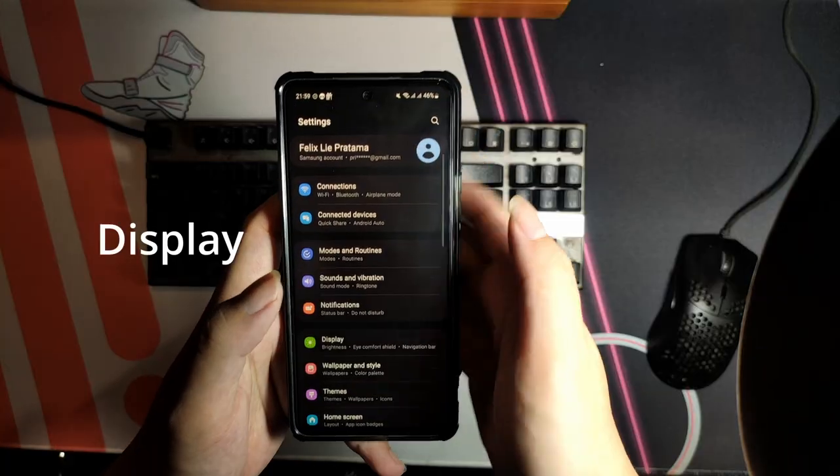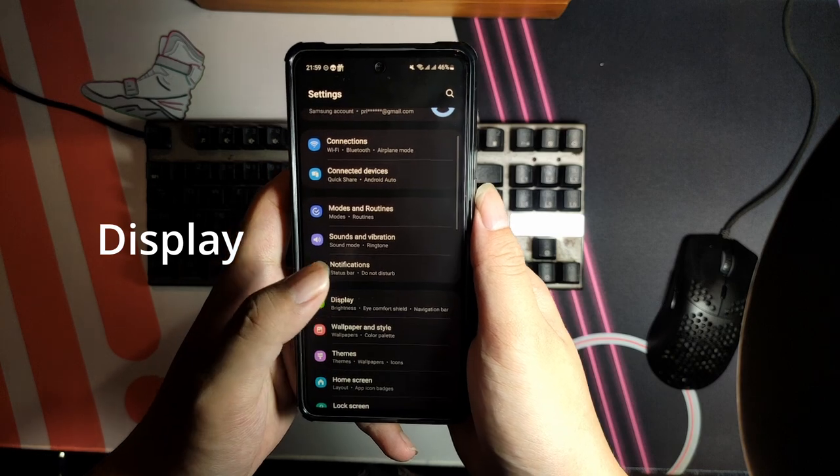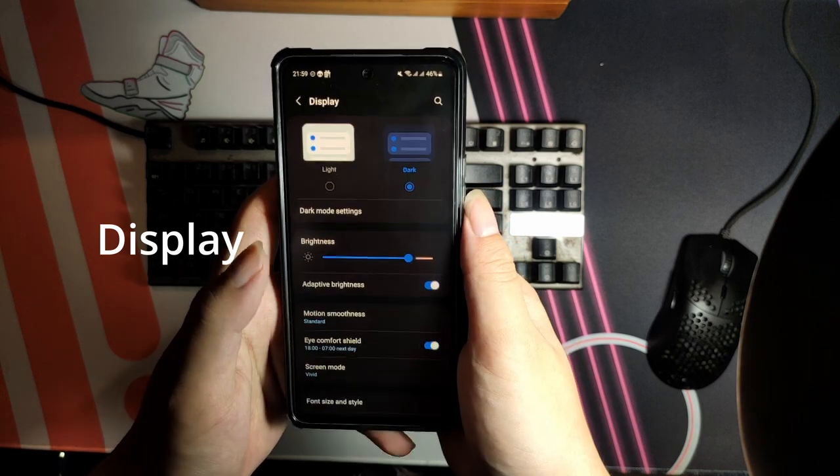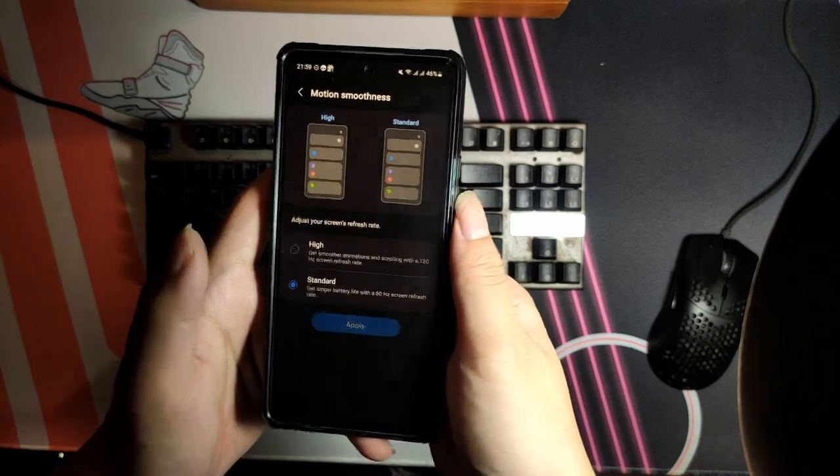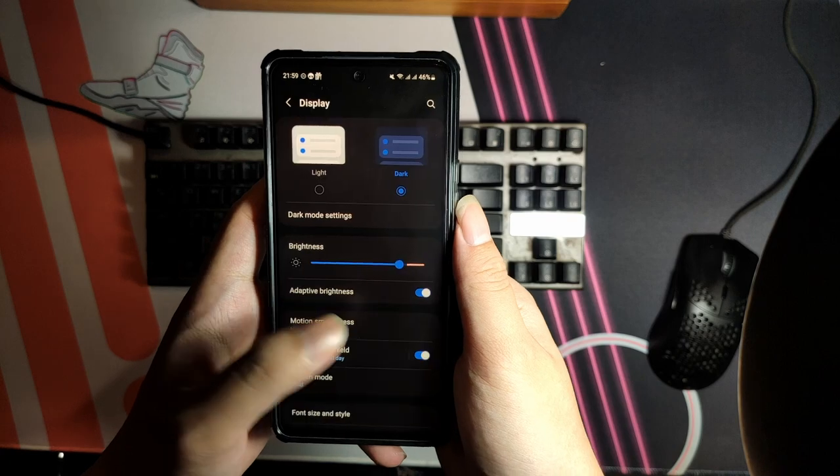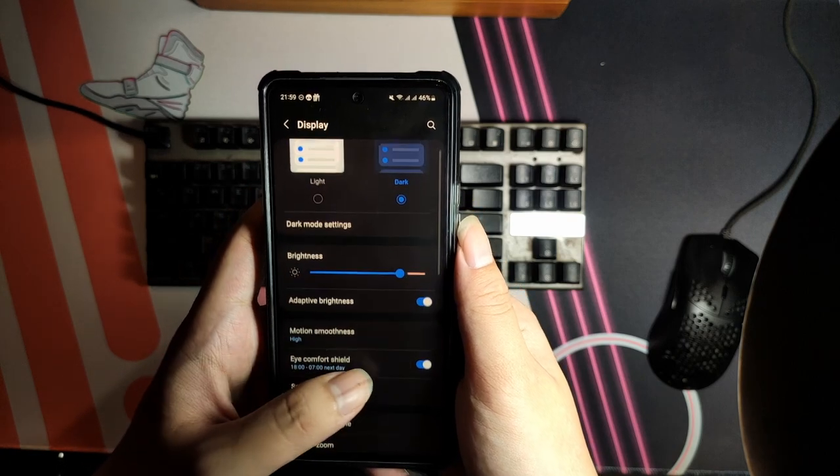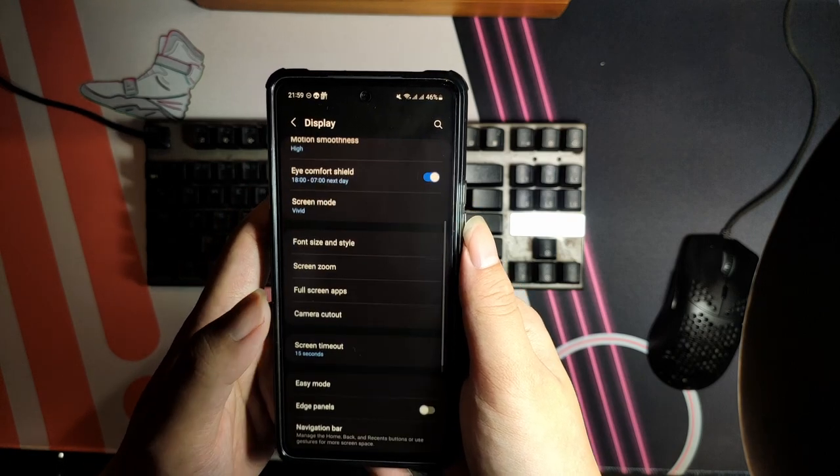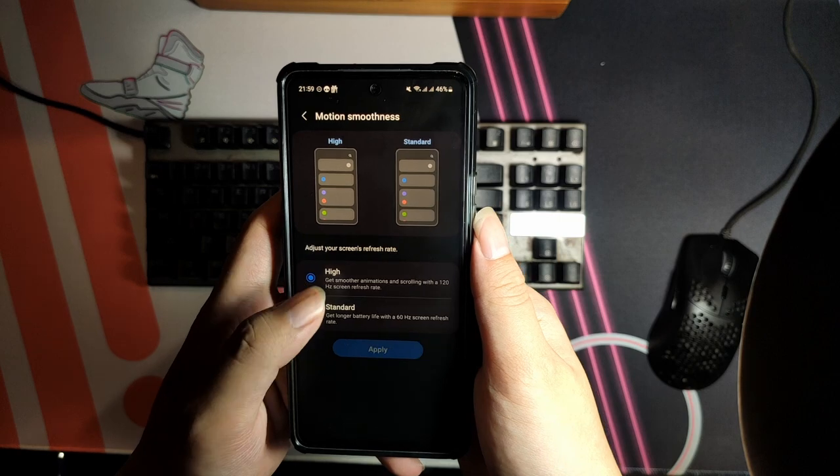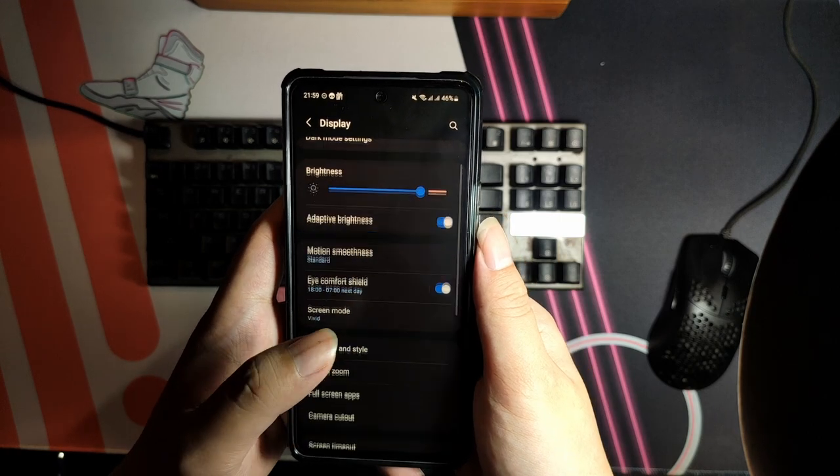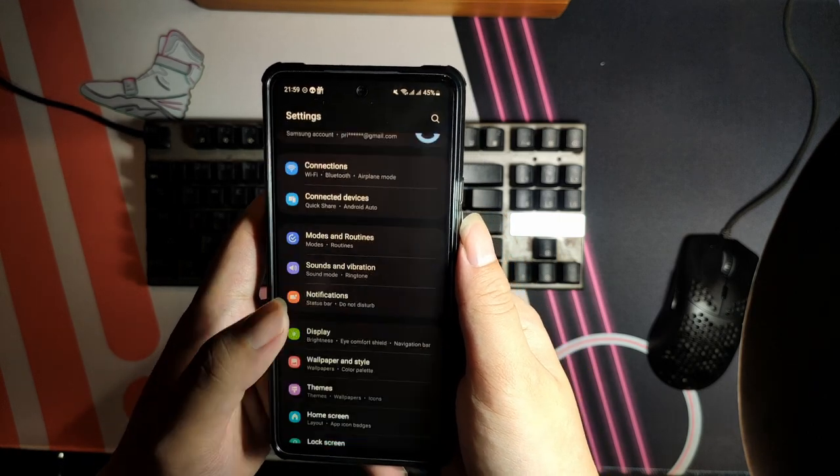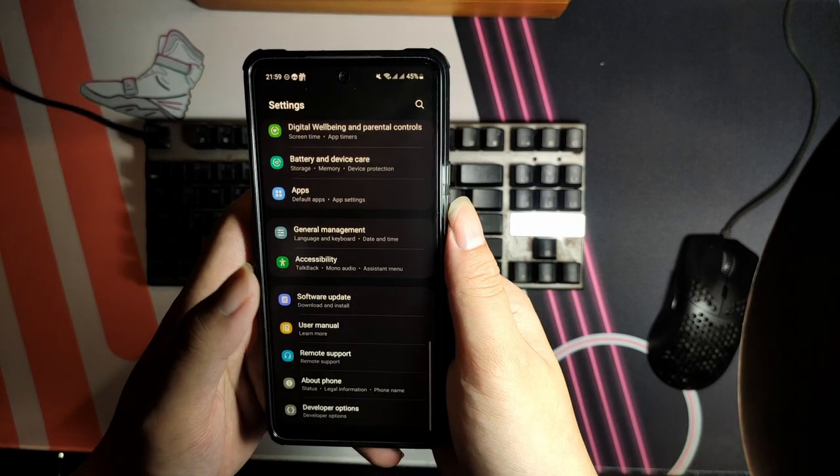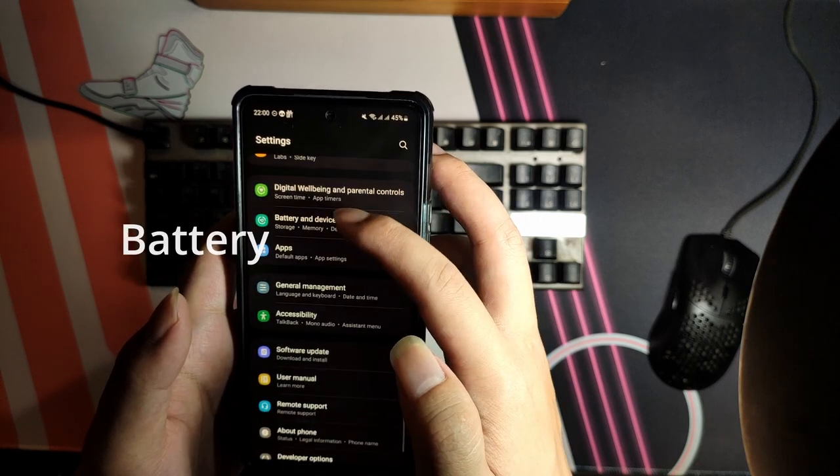I still haven't used the 120Hz mode that much, but sometimes I do. I feel like it feels good at first because it was a novel thing, but now I can't really notice it that much. The colors are still excellent for media consumption. I have nothing other to say about the display without mentioning other things, which leads us to battery life.